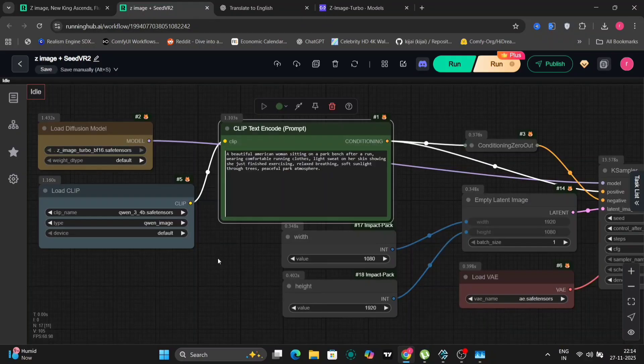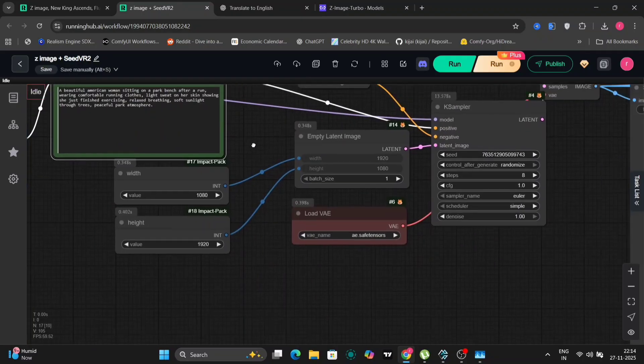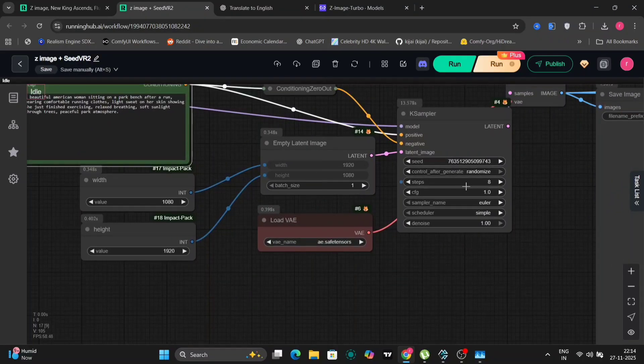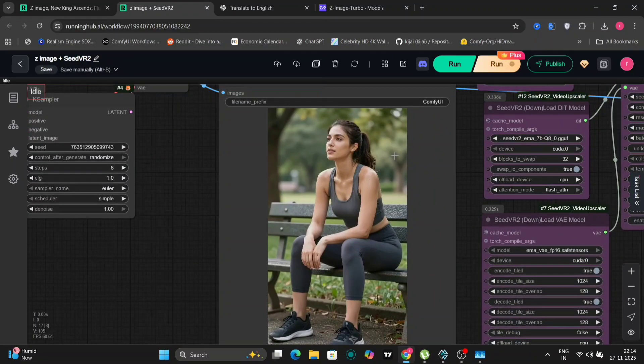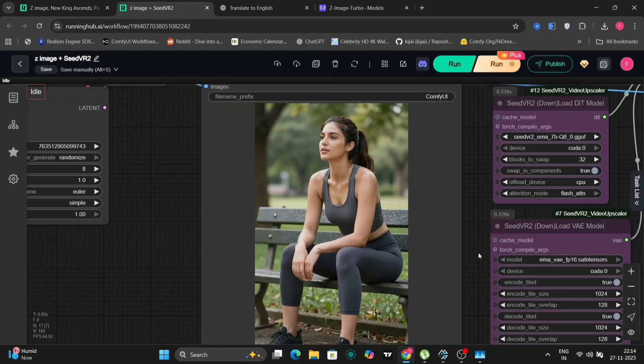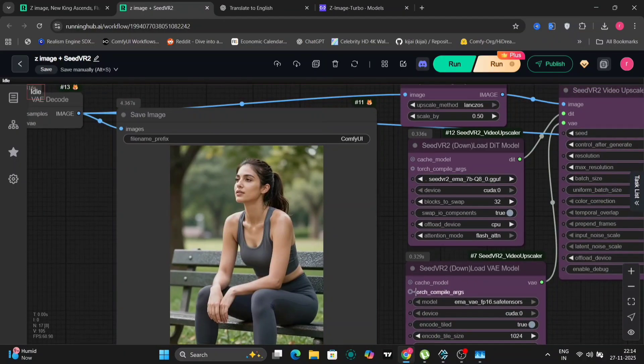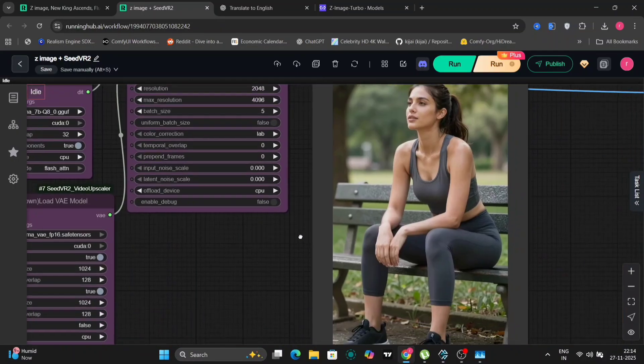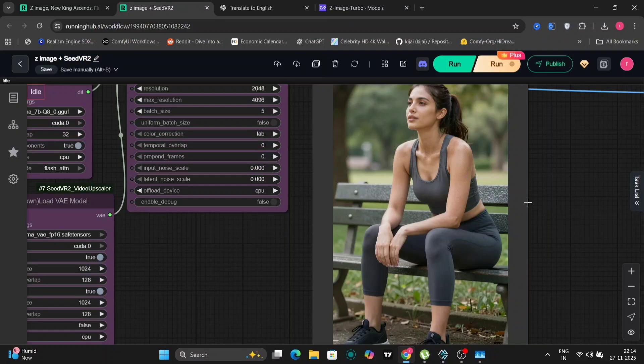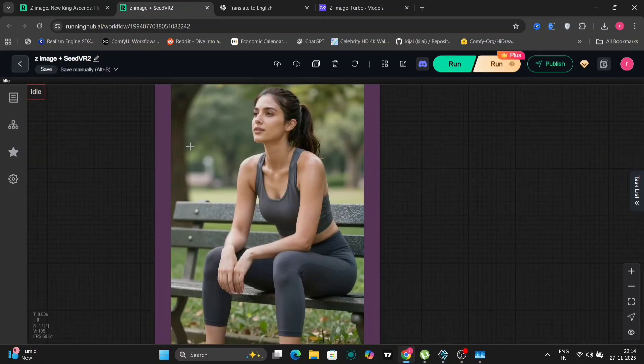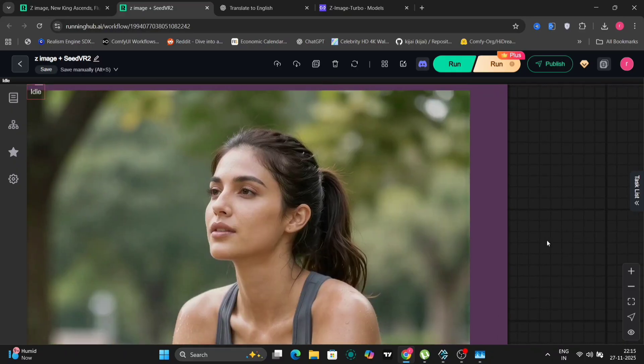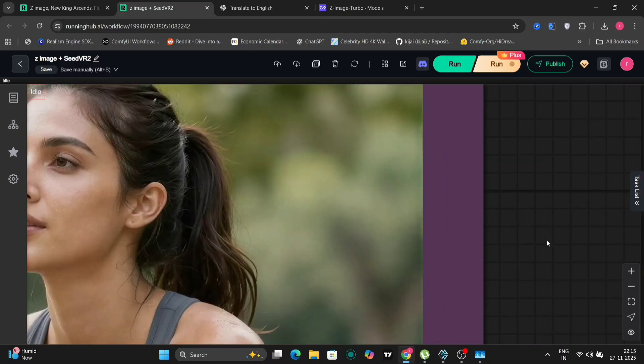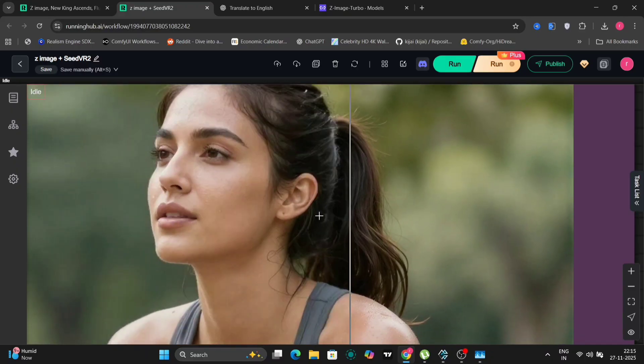A beautiful American woman sitting on a park bench. We now used eight steps in this Euler and Simple. So this is the image that we got. And I've removed the Tosh compiler args because that was giving me some trouble. See over here, let me just zoom in. Let me just zoom in a little bit more so you can just see the full face. So over here, it has enhanced a lot.